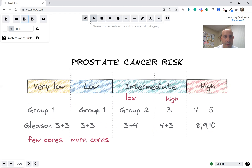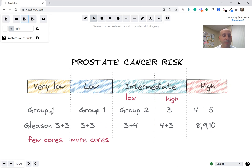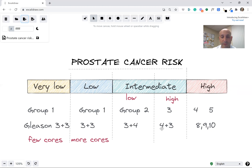I'm going to focus here on grade groups, which basically answers the question: how aggressive does the cancer look under the microscope? We put people in groups one through five. The least aggressive prostate cancers are group one; the most aggressive are group five. The Gleason score maps to these groups: group one is Gleason 3+3, group two is 3+4, if the four is first that's group three, and Gleason 8, 9, and 10 are groups four and five.